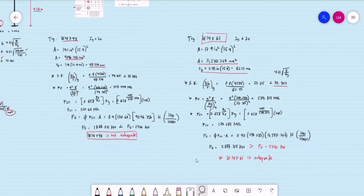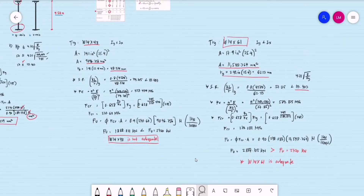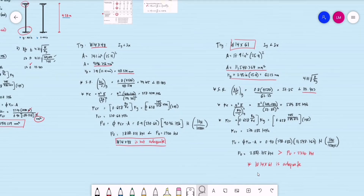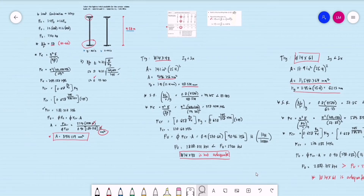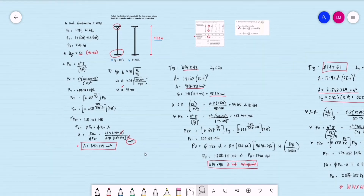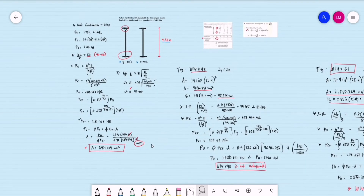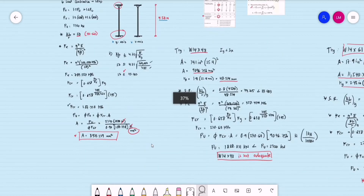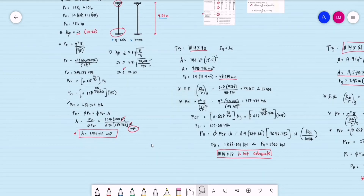This video is a continuation of Method 1. Kindly watch the previous video on the selection of sections for compression members. We are now proceeding to Method 2.